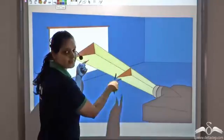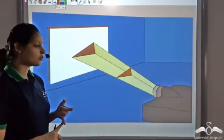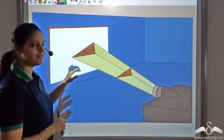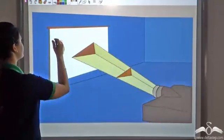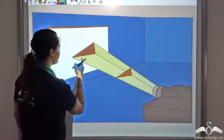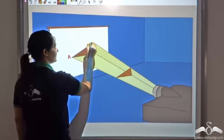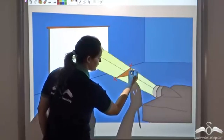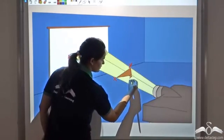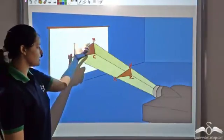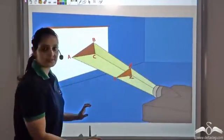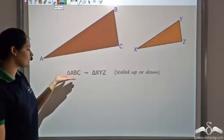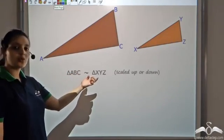Now I know that these two triangles are similar, but further I want to see the properties of these similar triangles. For that I will first write the names of these triangles. Let me name them: I call the larger triangle ABC and the smaller one XYZ. So these two triangles are similar — I can write it as triangle ABC is similar to triangle XYZ.